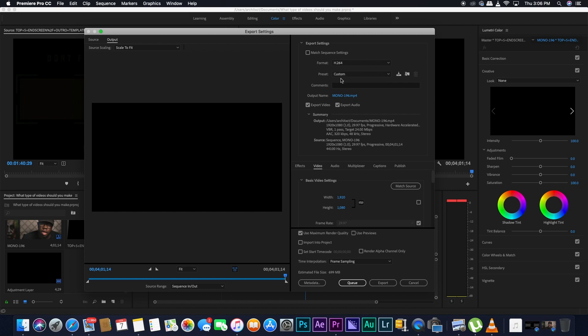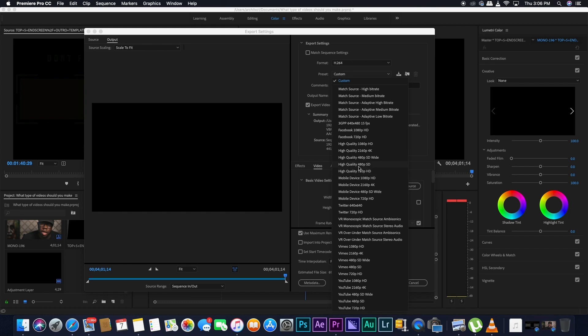So the next thing is the preset, so I already have a custom preset, but for the sake of this video, we're going to start by going down, because Premiere Pro already has a custom preset for YouTube.